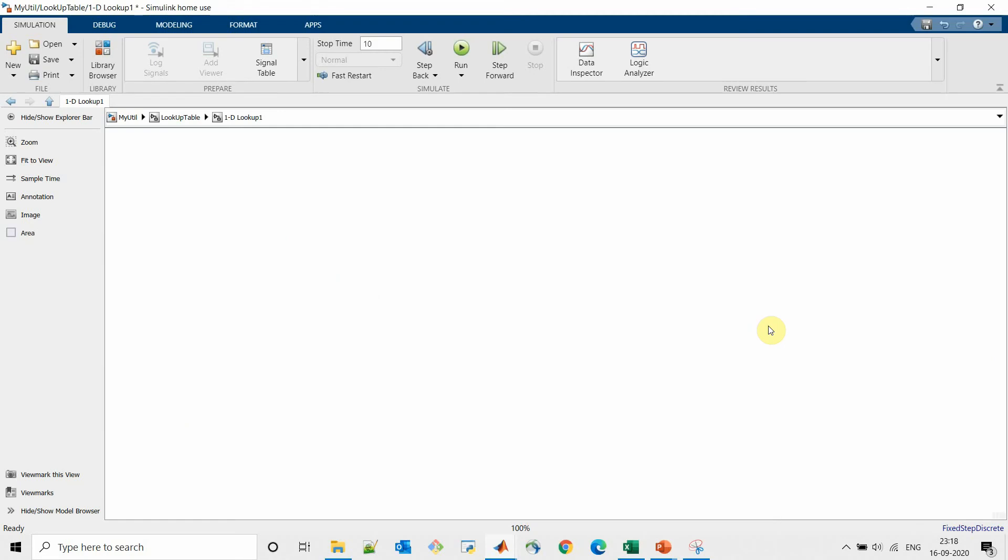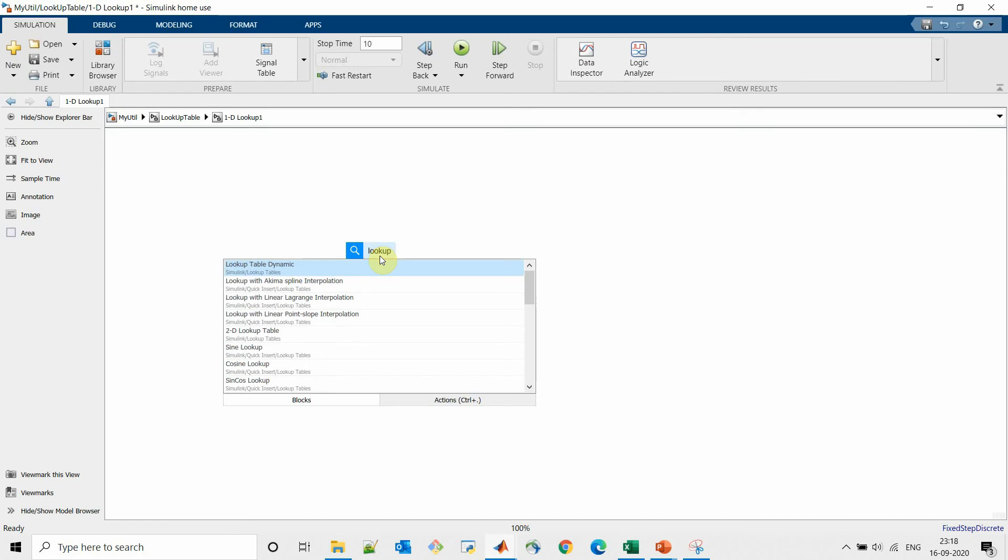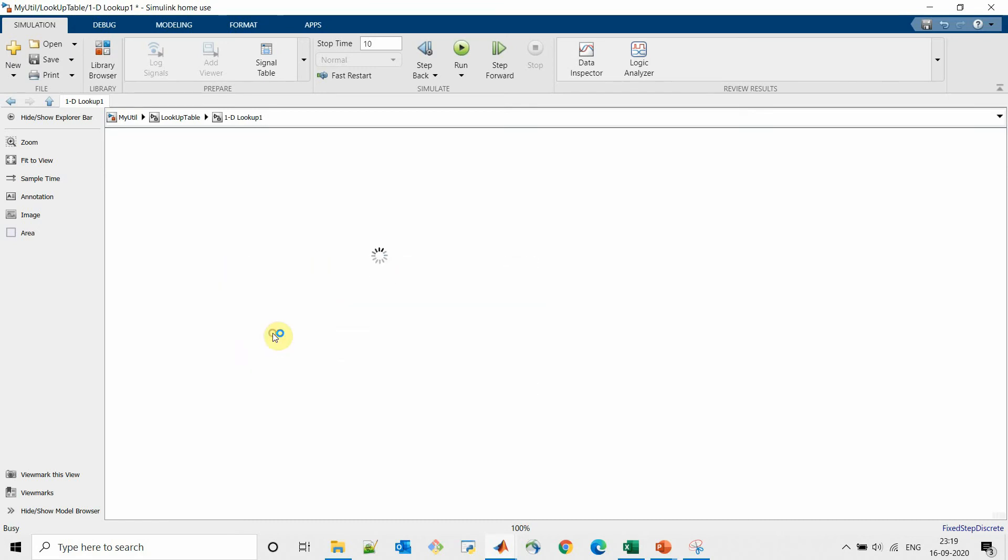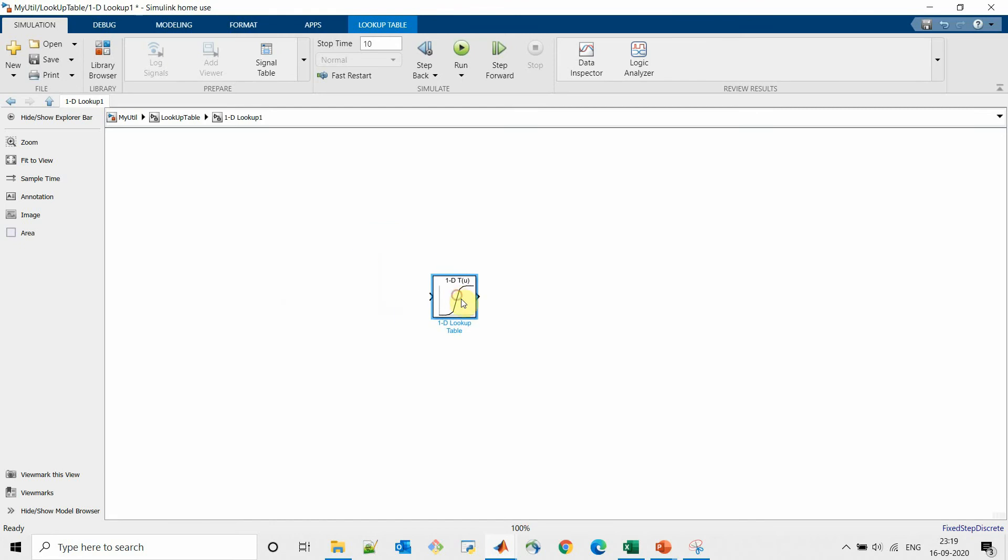Now let's see how to use a lookup table in Simulink. So in Simulink window we can use library browser or simply type lookup table and select 1D lookup table. So this lookup table requires one input and it will provide one output.